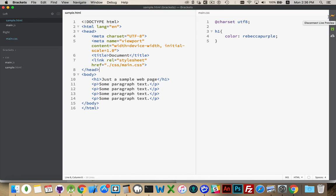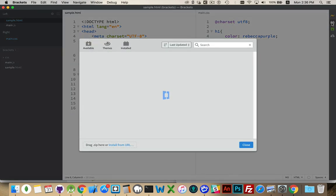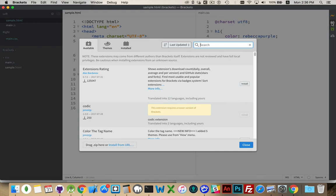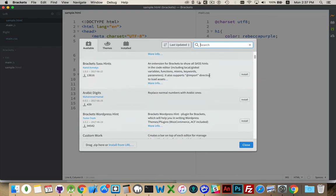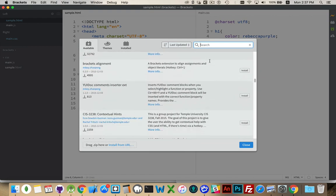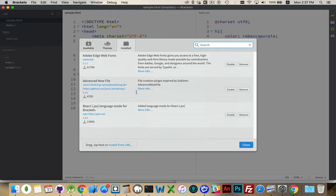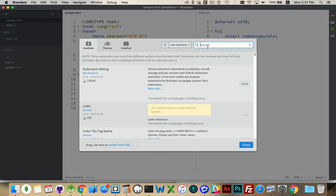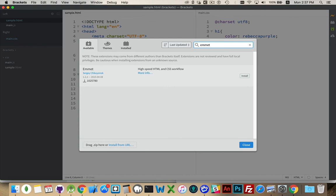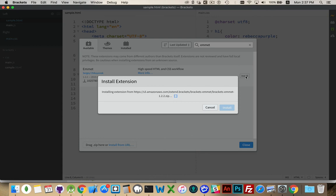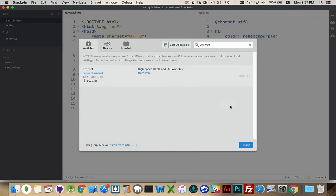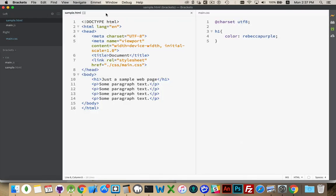That is the Live Preview — you can turn that on or off. This is the Extension Manager, so there are lots of free plugins available for Brackets that help extend the functionality. This is the list of available plugins — there are tons and tons of them. I'm going to install one called Emmet, which I highly recommend — I'm actually going to make another video about the Emmet plugin. I'm going to install that. It downloads the zip file, unzips and expands it. Now I have Emmet, and you can see it has appeared up in the top here.